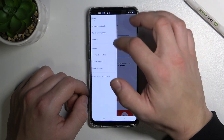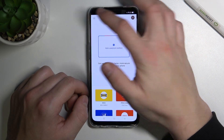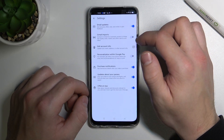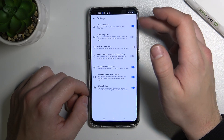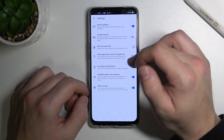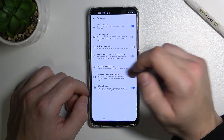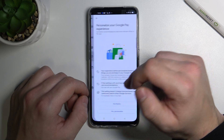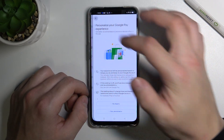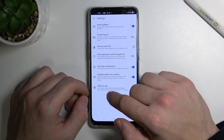You can also view your activity and access settings, where you can turn on or off email updates, Gmail imports, personalization within Google Pay, purchase notifications, and updates about your passes, offers, and tips.